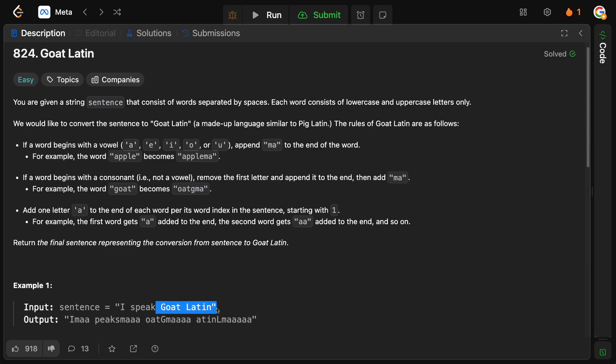And so on and so forth. So, for Goat, we remove the G, move it to the end. So, OG, we add the MA. Then, this is the third word. So, we add three A's. Latin, again, Aten, L, MA, and then four A's at the end.